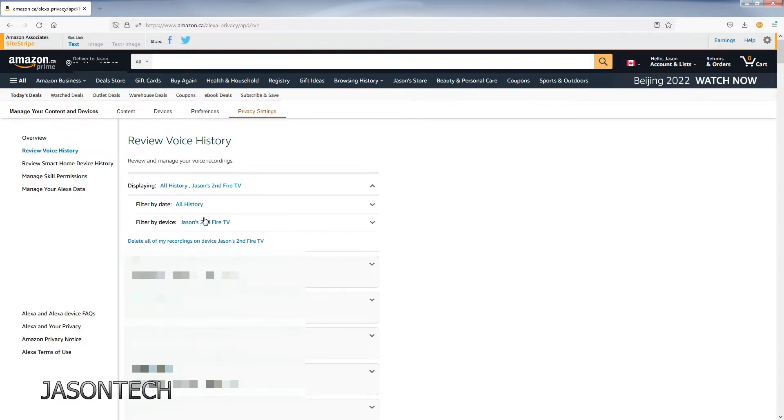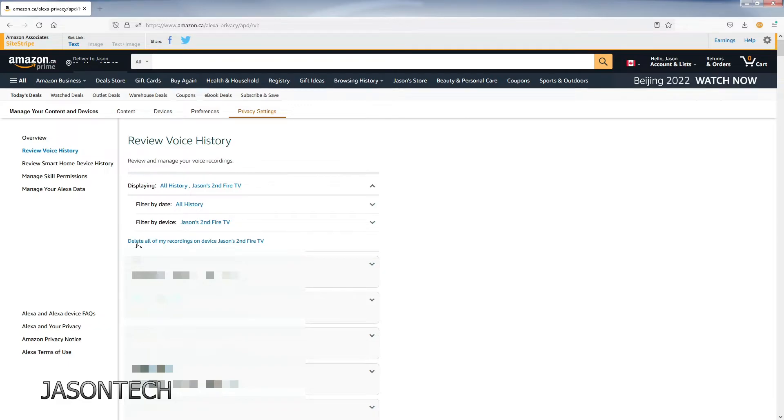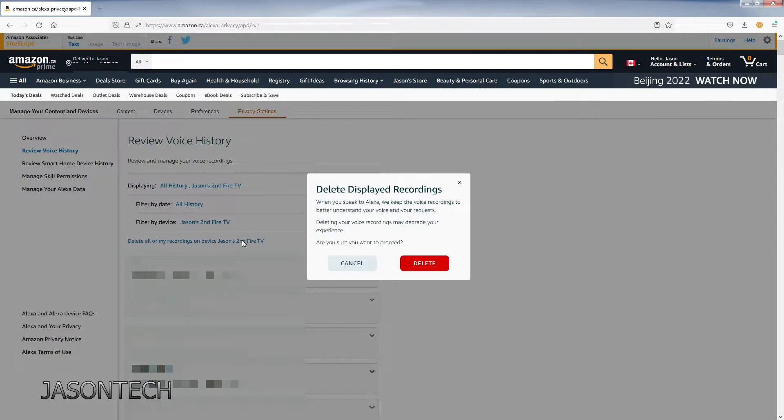The other way you could delete is actually right here. If you do all devices, you can go right here and hit delete all my recordings on this device. If I click on it, it's going to prompt you: Are you sure?